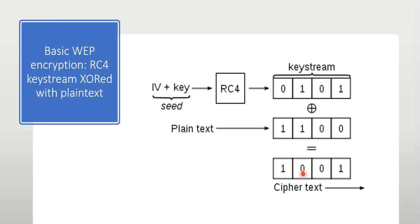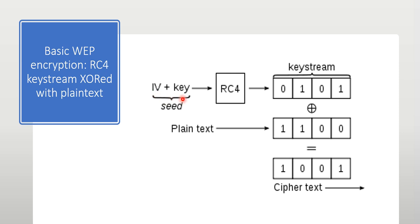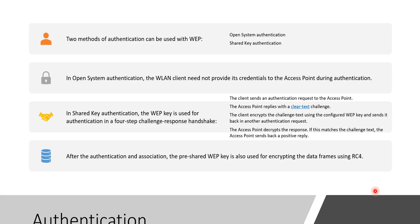This is basic WEP encryption, how this is calculated. This is initialization vector that is of 24 bits. Here's the key, it may be 64-bit or 128-bit, it may be hexadecimal or ASCII. When this initialization vector and key are mixed with each other, they form RC4 using the RC4 algorithm and come up with the key stream. Then the plain text which we want to share has to be XORed, then the cipher text will be produced.